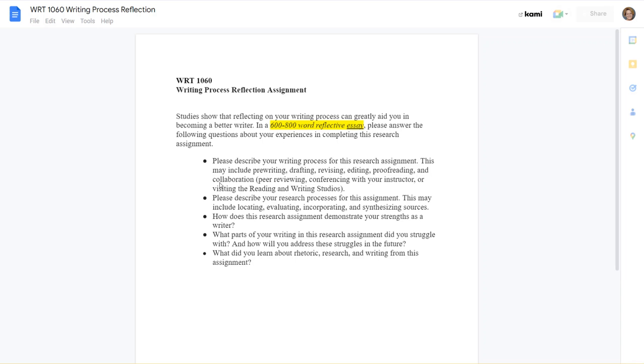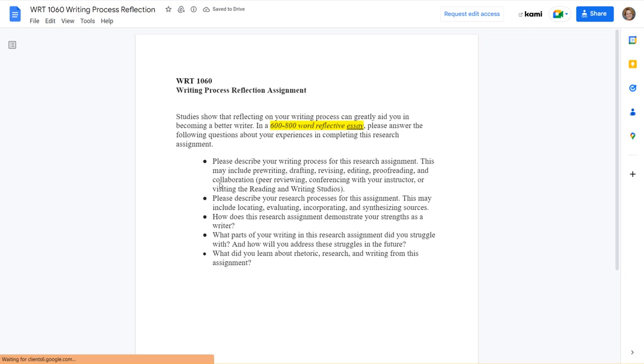You also have a writing process reflection. And this one is a 600 to 800 word reflective essay. So think about what an essay is, intro body conclusion. Maybe you'll have several body paragraphs, but you need to answer the questions that are bulleted below in a reflective essay format.